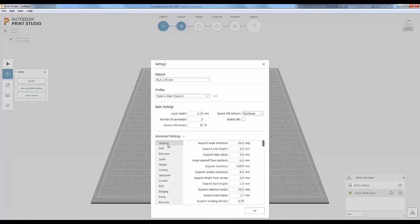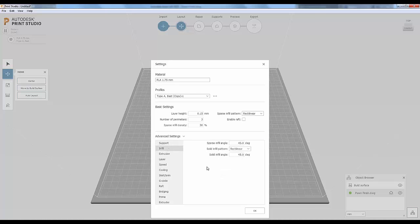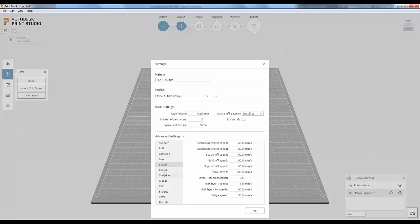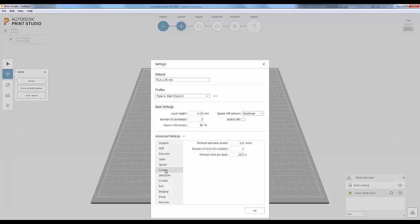You can also change the supports, which hold up areas that would be printing out in thin air and would otherwise fall down and fail. Infill is the amount of material filling in the model, just as it sounds. There are also settings to control the temperature of the plate and the temperature of the print head.